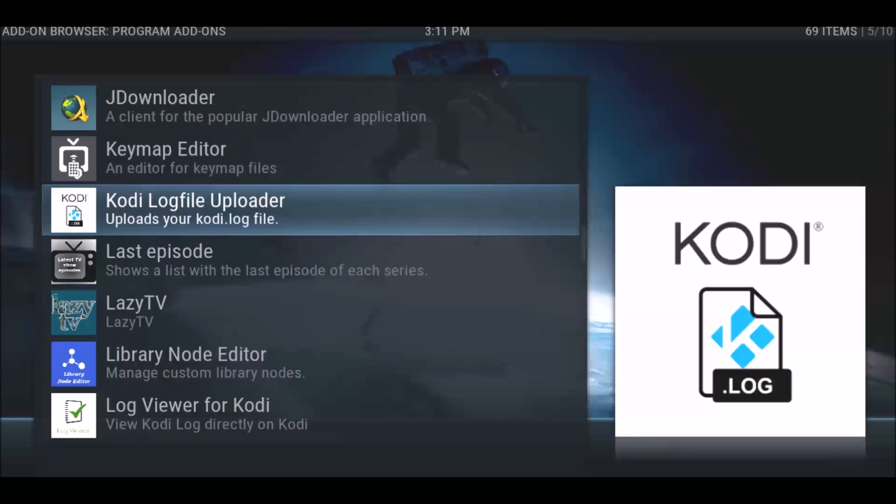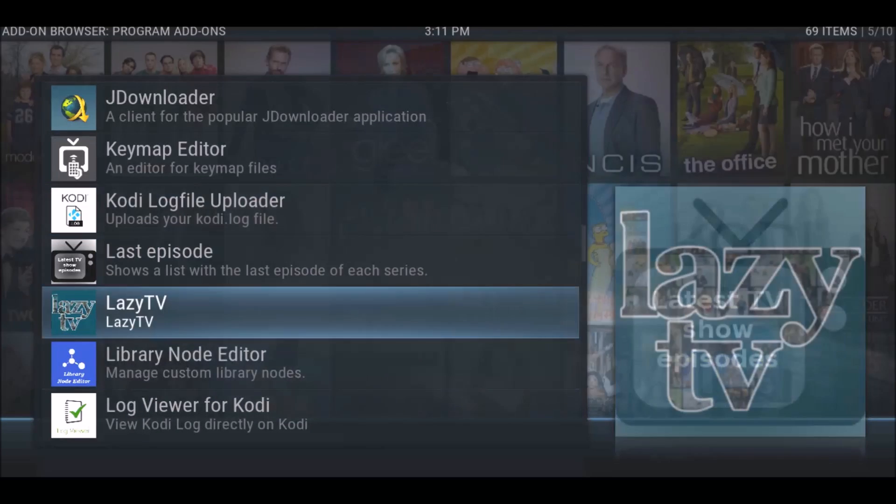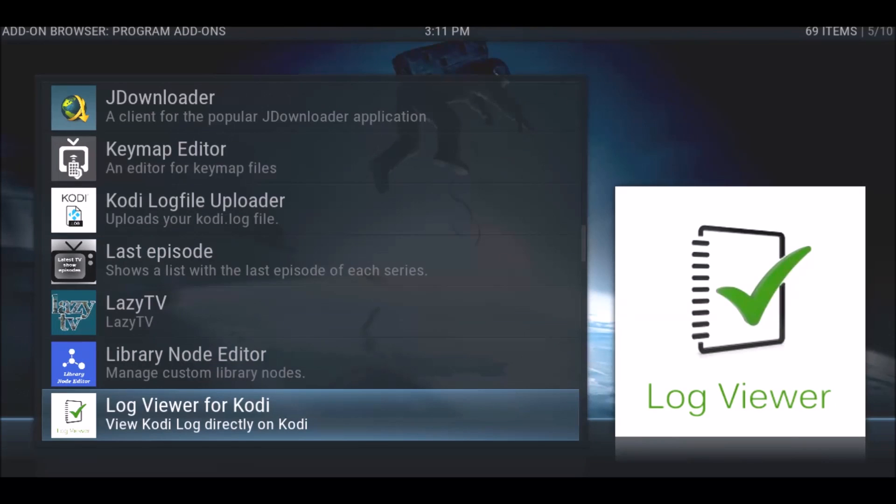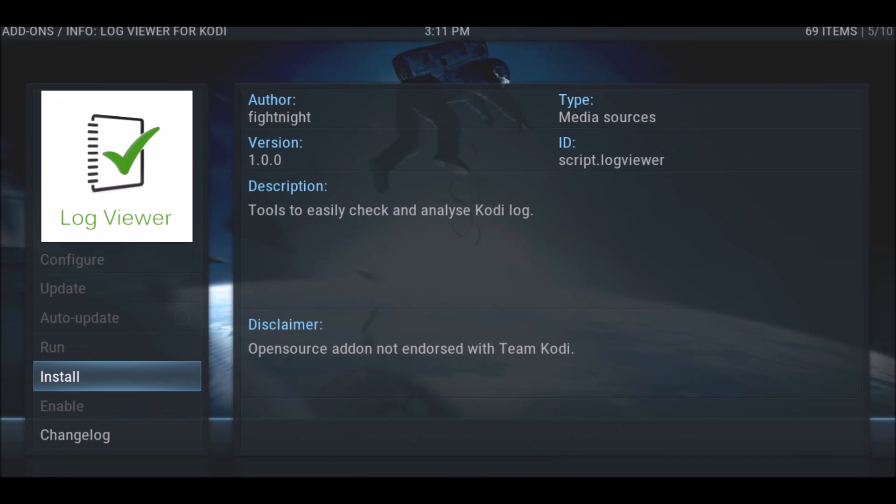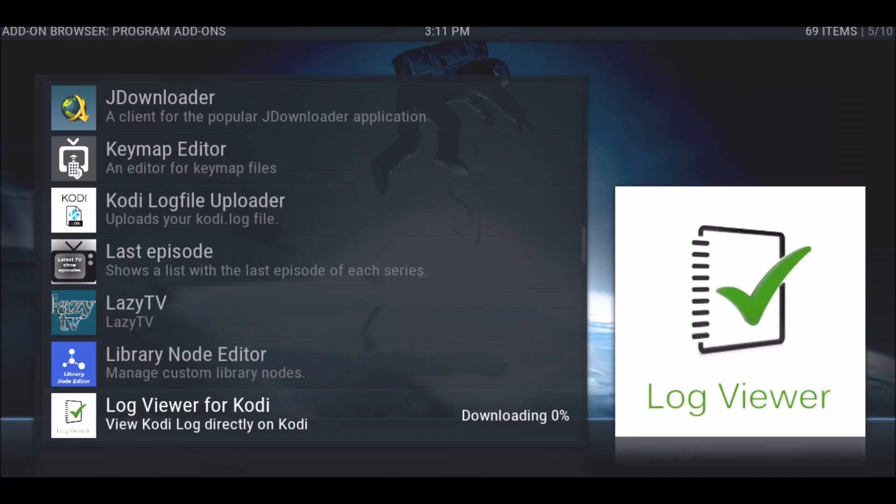We're going to look for log viewer. There's Kodi log file - that's not what you want. You want Kodi log viewer or log viewer for Kodi. We're going to install that.